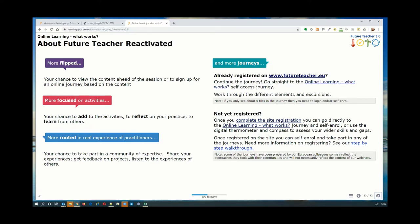Because we've got the content already, these sessions are more flipped. We gave you an opportunity in the advertising beforehand to do an activity in advance. It's more focused on activity, more rooted in real experience of practitioners. We've also disaggregated the webinar into a self-access journey you can use with your own teaching staff, and all the information on how to access that is available on the right-hand side of the screen.